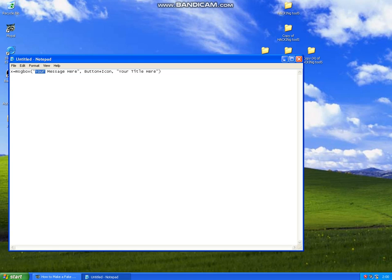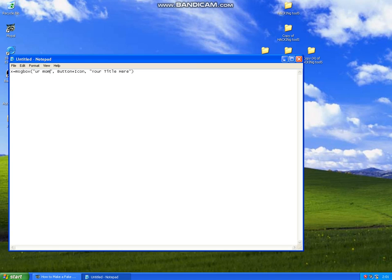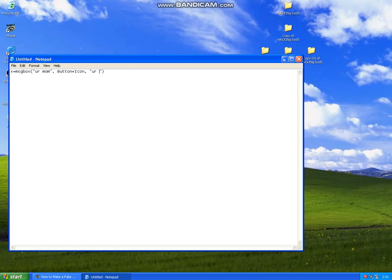Now to the "your message here" part, you can write whatever you want, for example "your mom." Then to the "your title here," you can type in whatever you want again. This is going to be the top of the hacking window. For example, I can type in "your computer has virus."